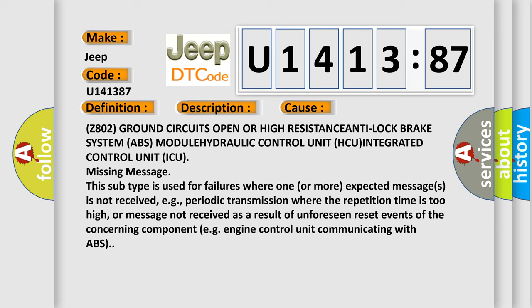Z802 ground circuits open or high resistance. Anti-lock brake system ABS module, hydraulic control unit HCU, integrated control unit ICU missing message. This subtype is used for failures where one or more expected messages is not received, e.g., periodic transmission where the repetition time is too high, or message not received as a result of unforeseen reset events of the concerning component, e.g., engine control unit communicating with ABS.